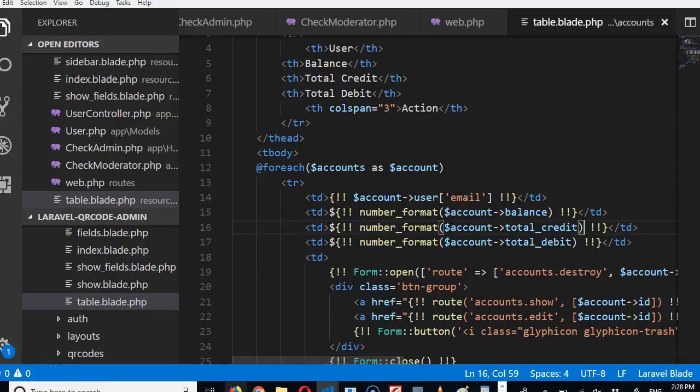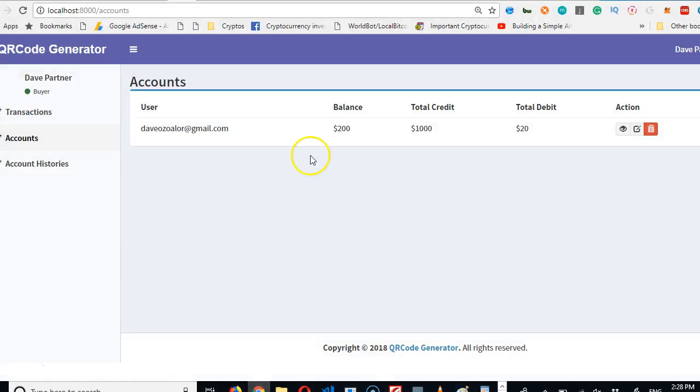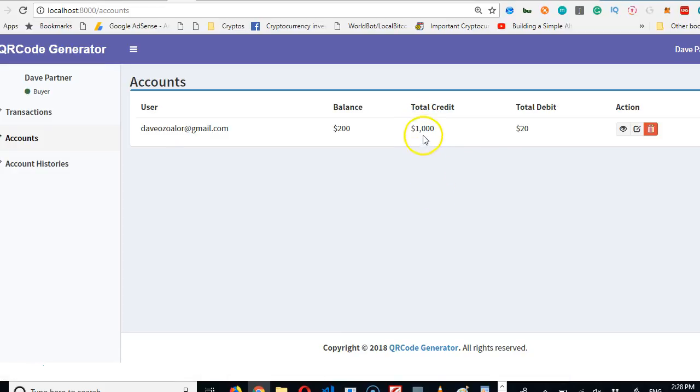All right, great. So if we come here and refresh, keep your eye on this 1000. You see, 1000 now has a comma so it now looks very beautiful.